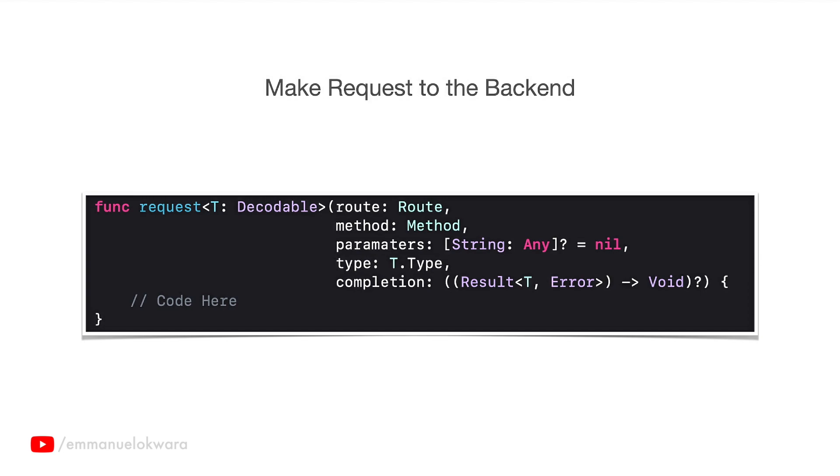Let's say, for example, we have a user object, or in our case we have a dish object. So we want to fetch a list of dishes from the backend. When we call this function, our route for example is going to be slash dishes, then the method is going to be dot get, then the parameters is going to be empty because I don't need to add any extra information.